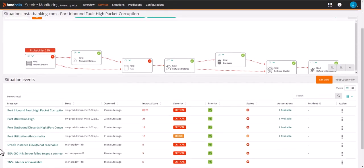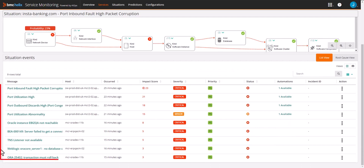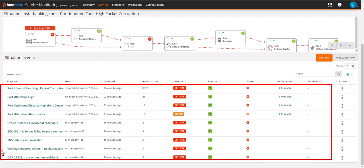Looking at the topology, we can see network events and database access events across multiple devices.